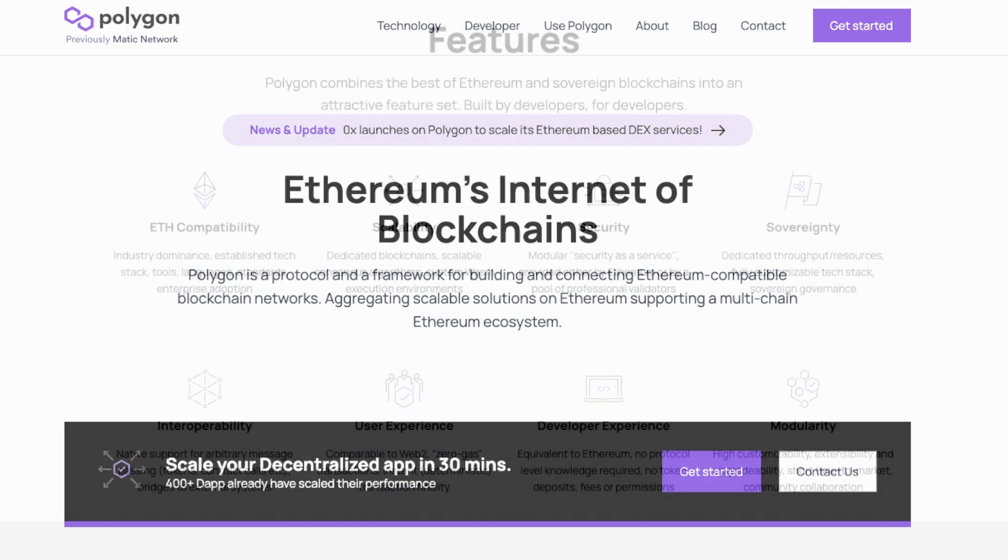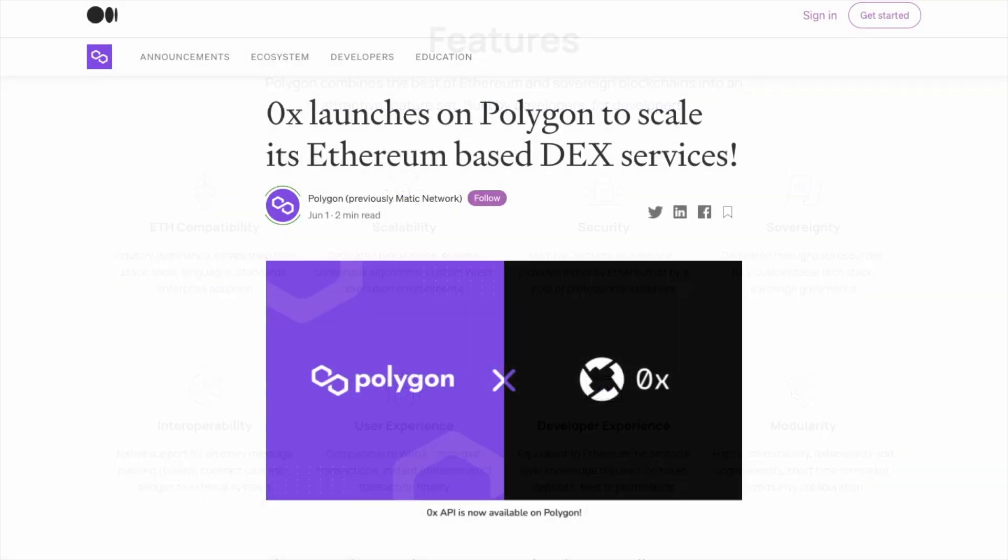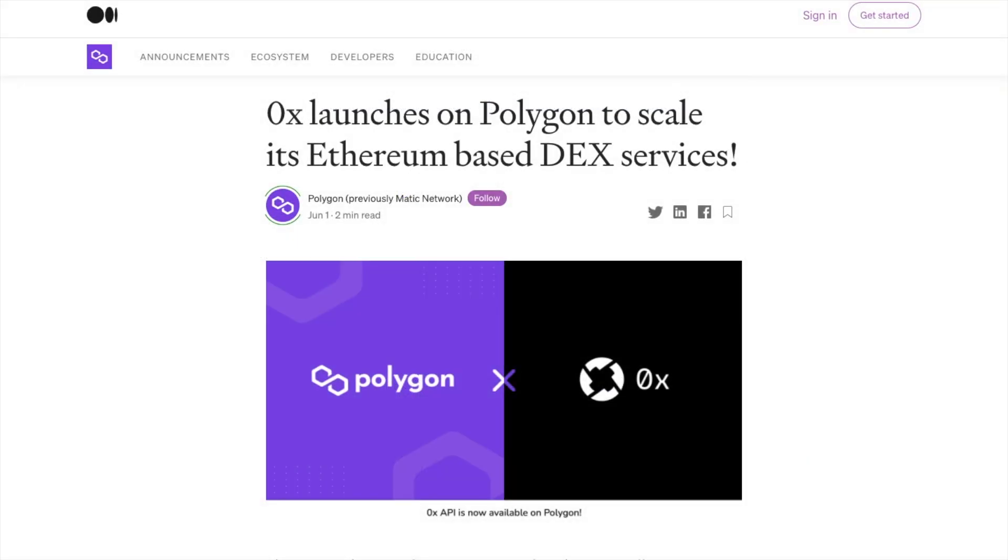Polygon is a protocol for building and connecting Ethereum compatible blockchain networks and their cheaper transaction costs and faster block times have driven increased adoption by a number of popular dApps such as Aave, ZeroX or SushiSwap.